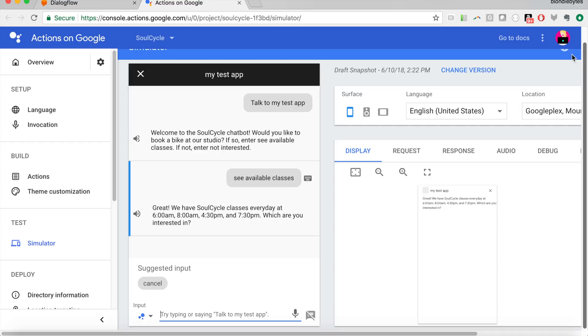Now, since this is linked with my Google account, this is my little avatar up there, that means if I log into the Google Assistant app on my phone, or if I have a Google Home that is synced with this account, if I tell that device or that app, talk to my test app, this is what is going to be pulled up, because this is the current app that I'm testing.